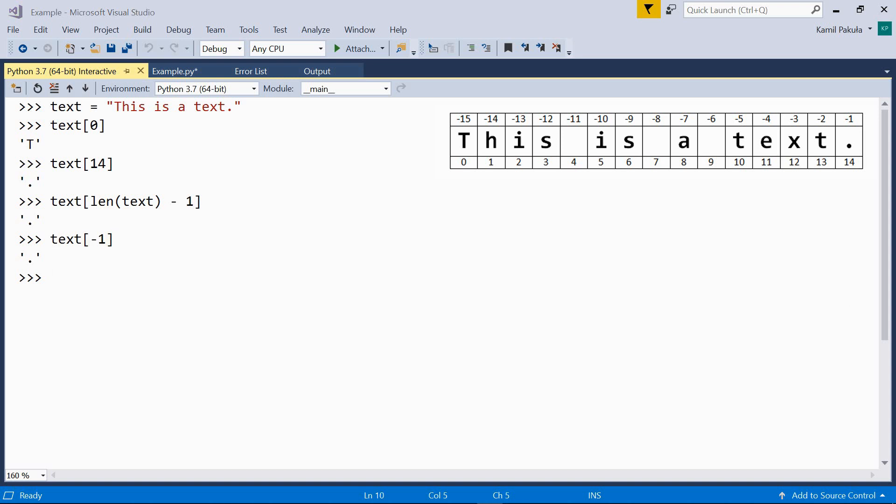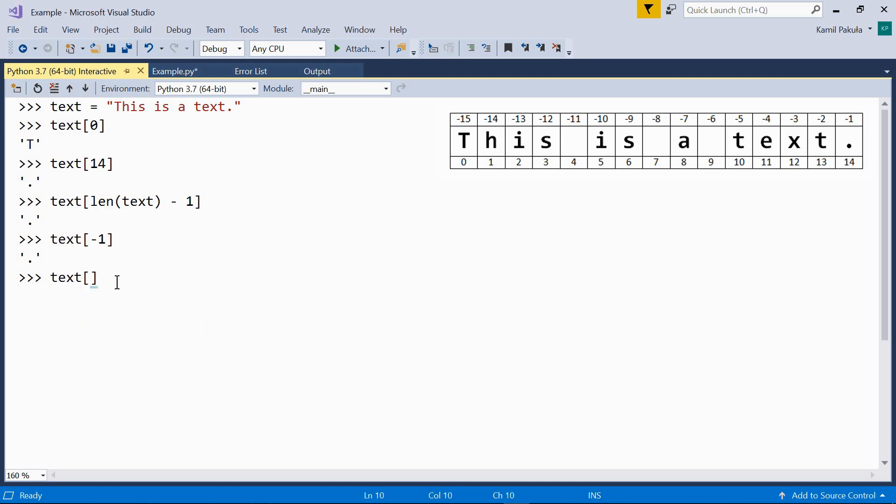We can also use other negative indices to count from the end. For example, text with the index of negative 2, which is t.